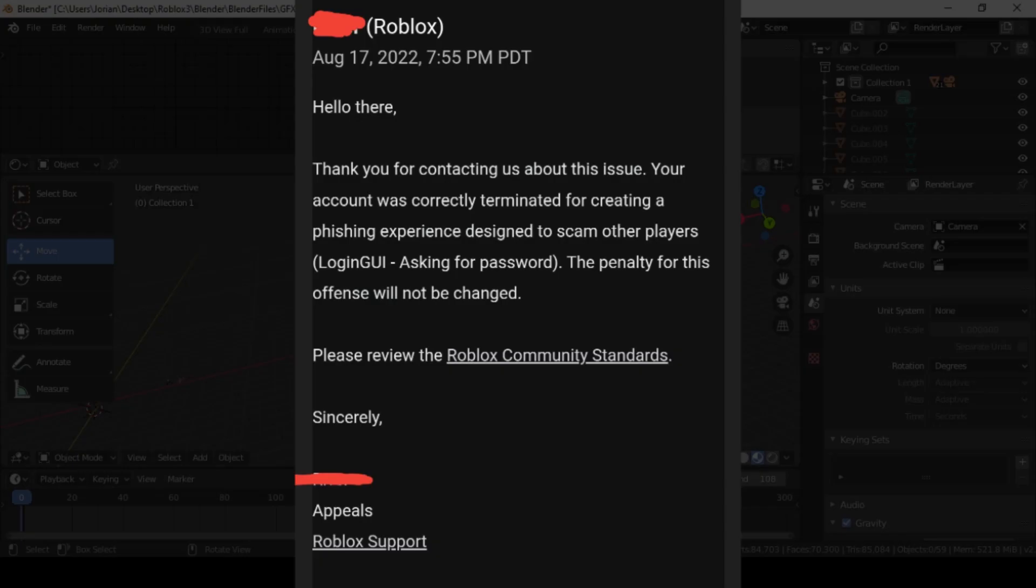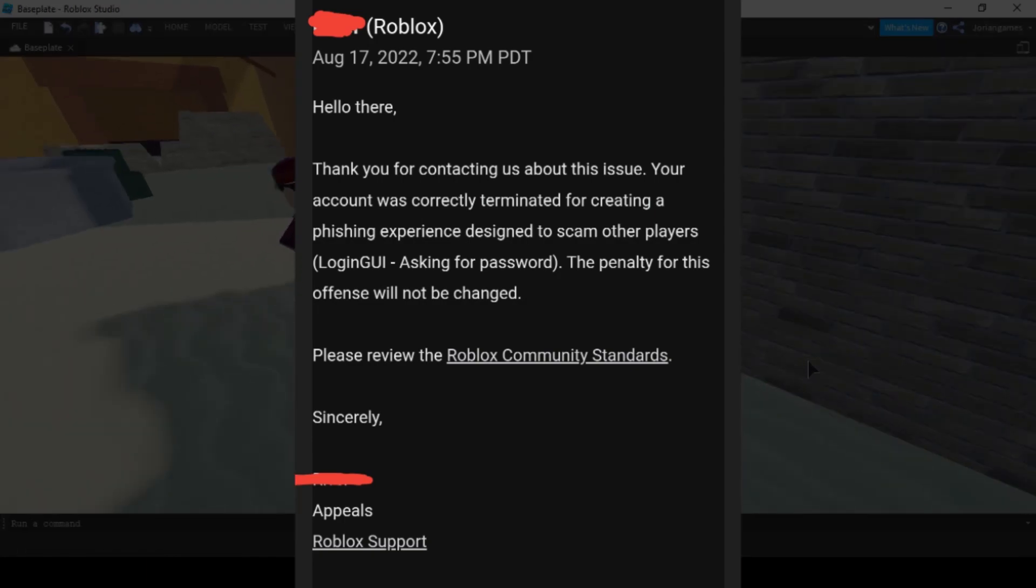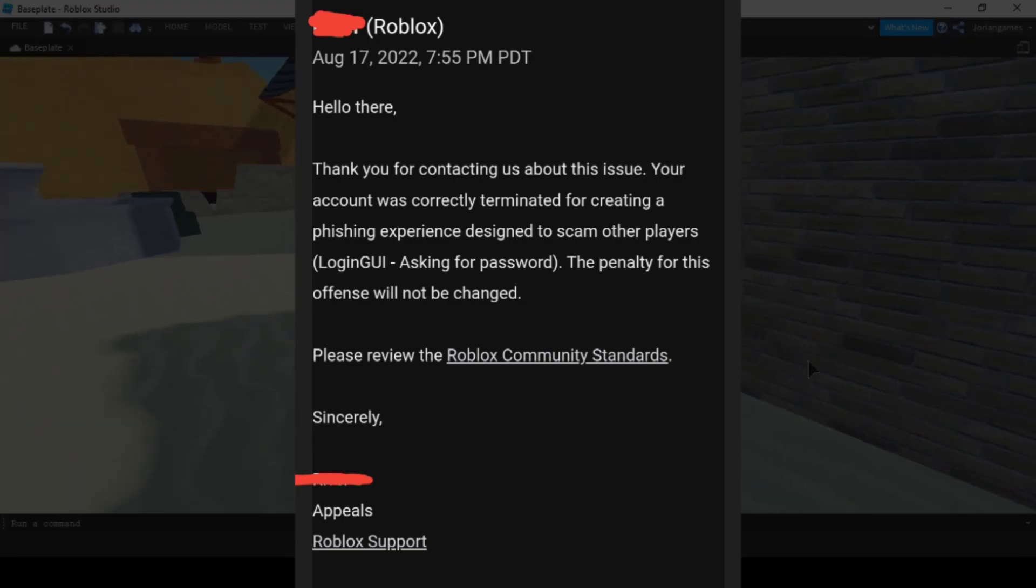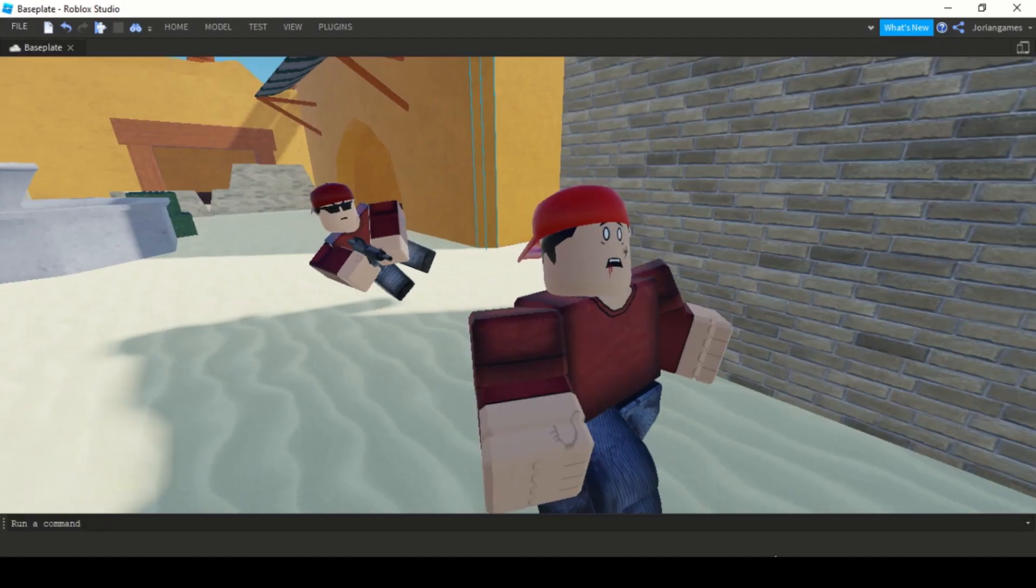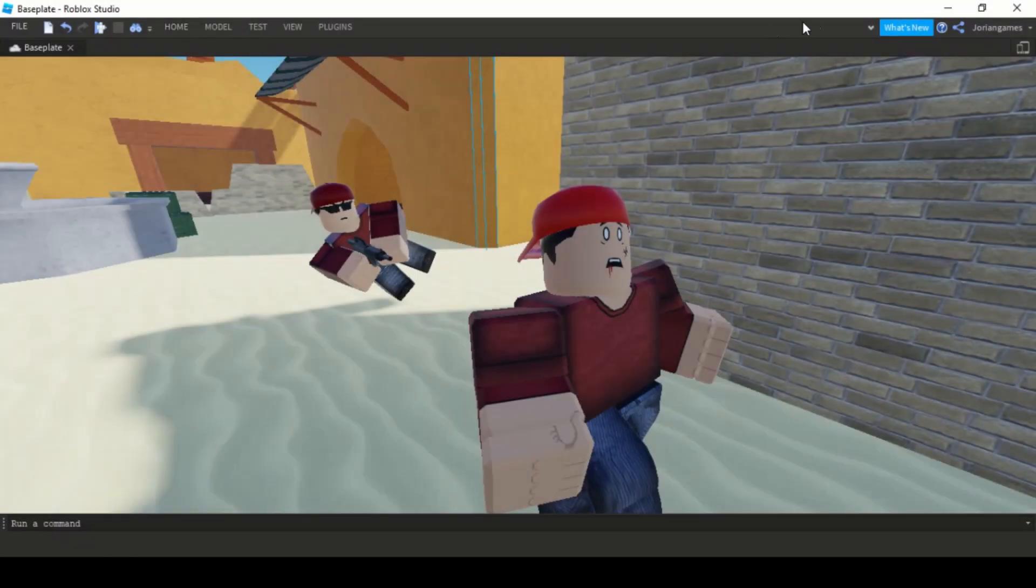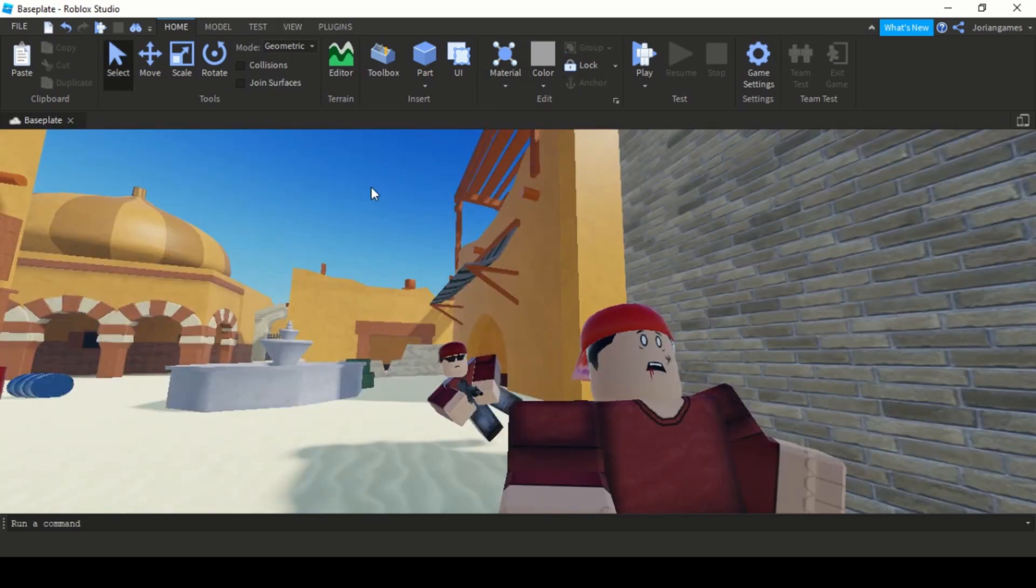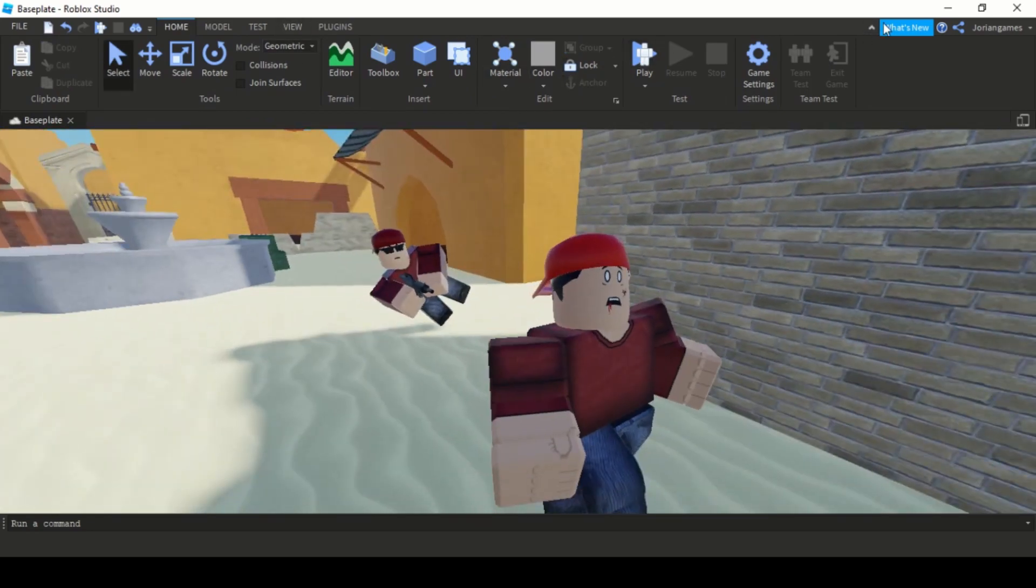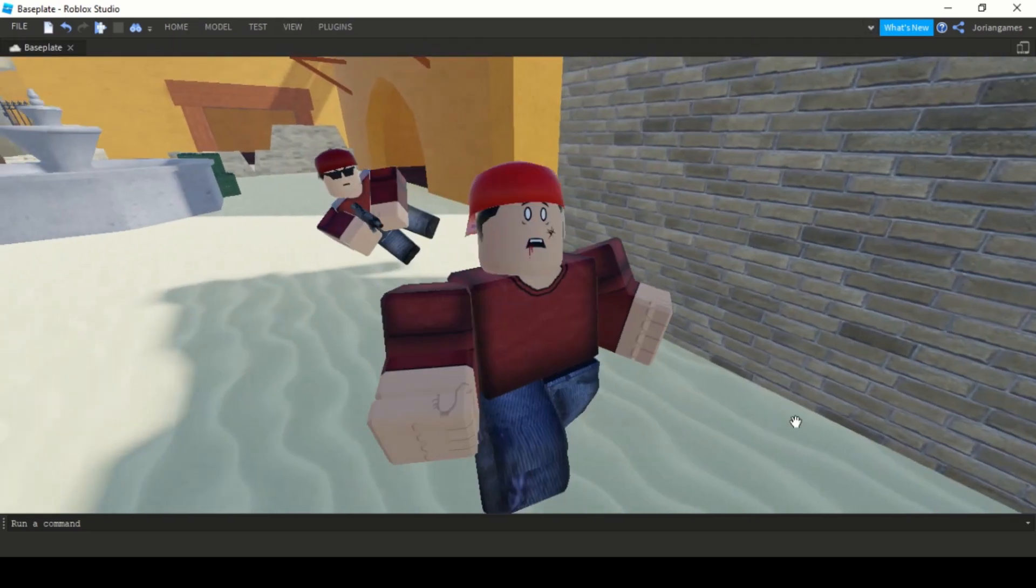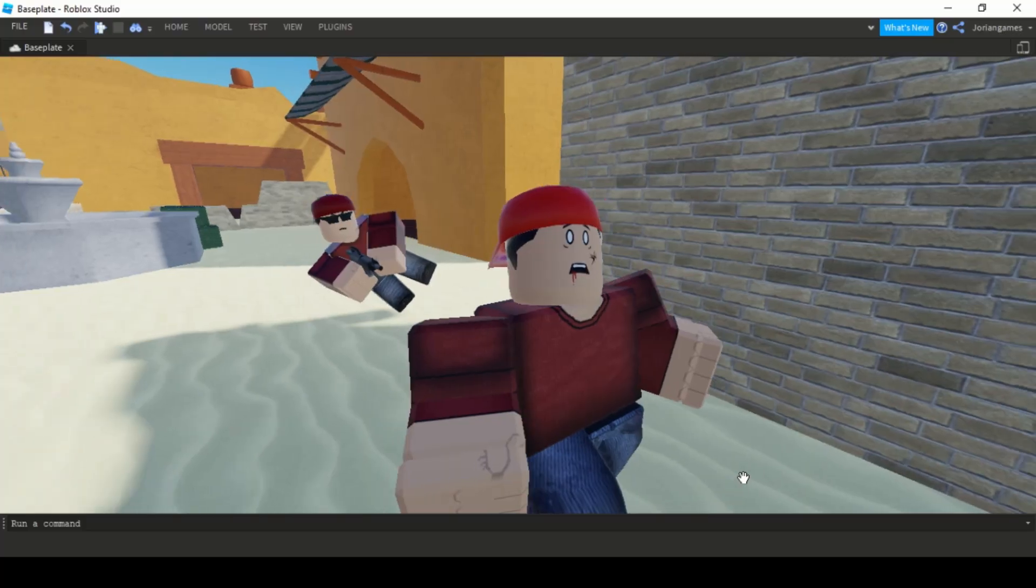Then I got an email from Roblox which said, your account was correctly terminated for creating a phishing experience designed to scam others. The penalty for this offense will not be changed.